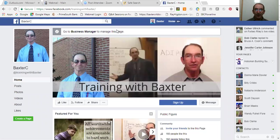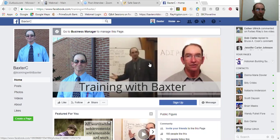Good evening, Facebook fans. Baxter Cribbs here with you, a trainee with Baxter.